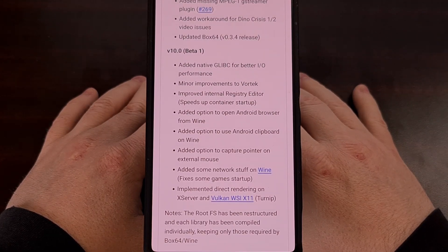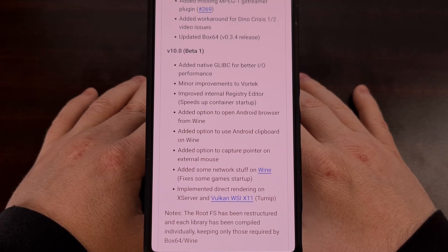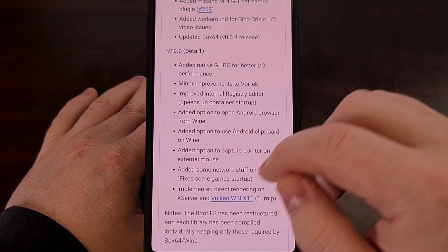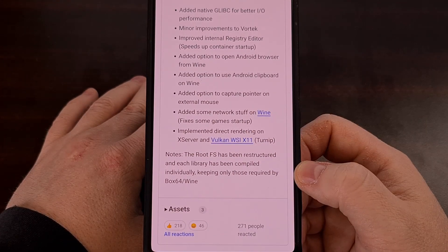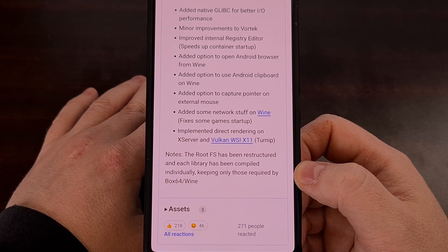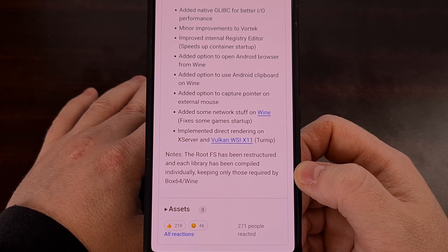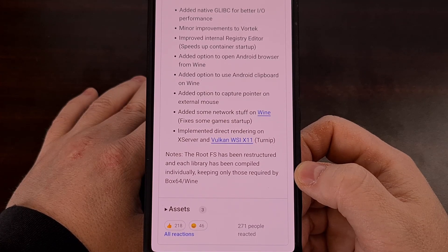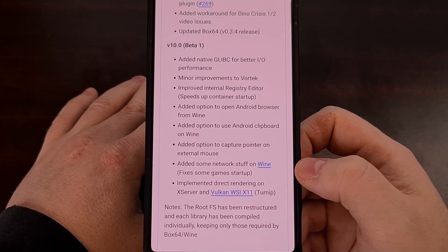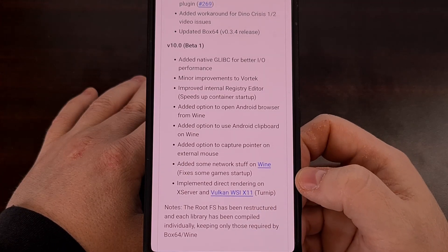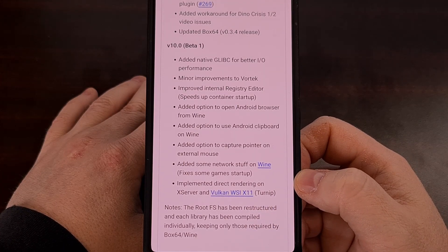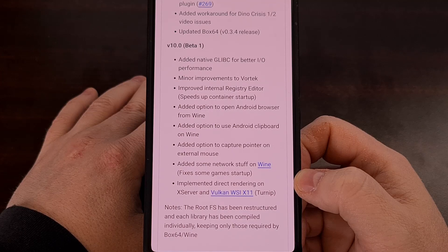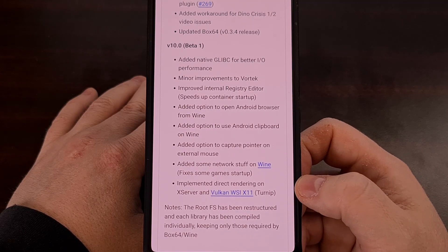First of all, Bruno says that the rootfs has been restructured so that each library was compiled individually, and they've only kept the libraries that are required by Wine and Box64. After this, the developer went and added native glibc, which we've seen in some Winlater mods that have gained popularity lately.